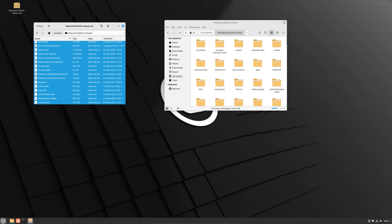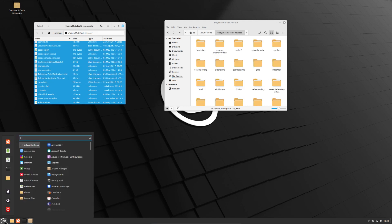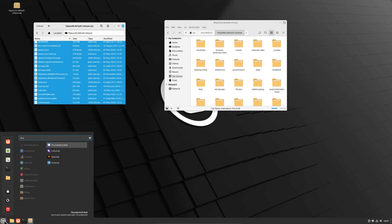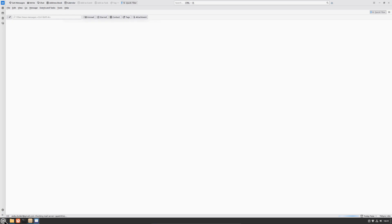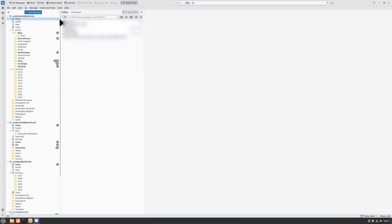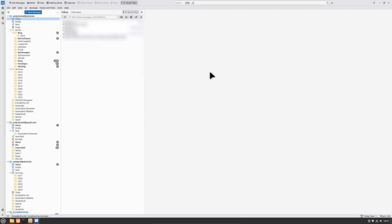The operation has been completed. If we start Thunderbird now, we should see all our emails, all our accounts, our settings, and everything else. As you can see, all my email accounts are here along with all my data from the Windows system. Basically that's all — it works from Windows to Linux and it works the other way around too. You just have to copy the profile folder from one location to the other.